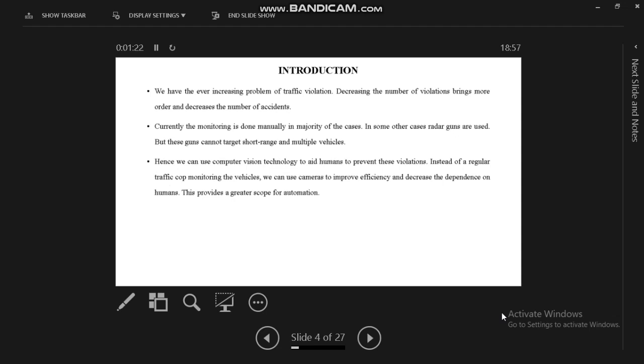This is our introduction slide. Monitoring is done by using Raspberry Pi board. We also have other cases with radar guns, but these guns cannot target short range and multiple vehicles. Instead of regular monitoring, we can use cameras to improve efficiency and decrease the dependence on humans.